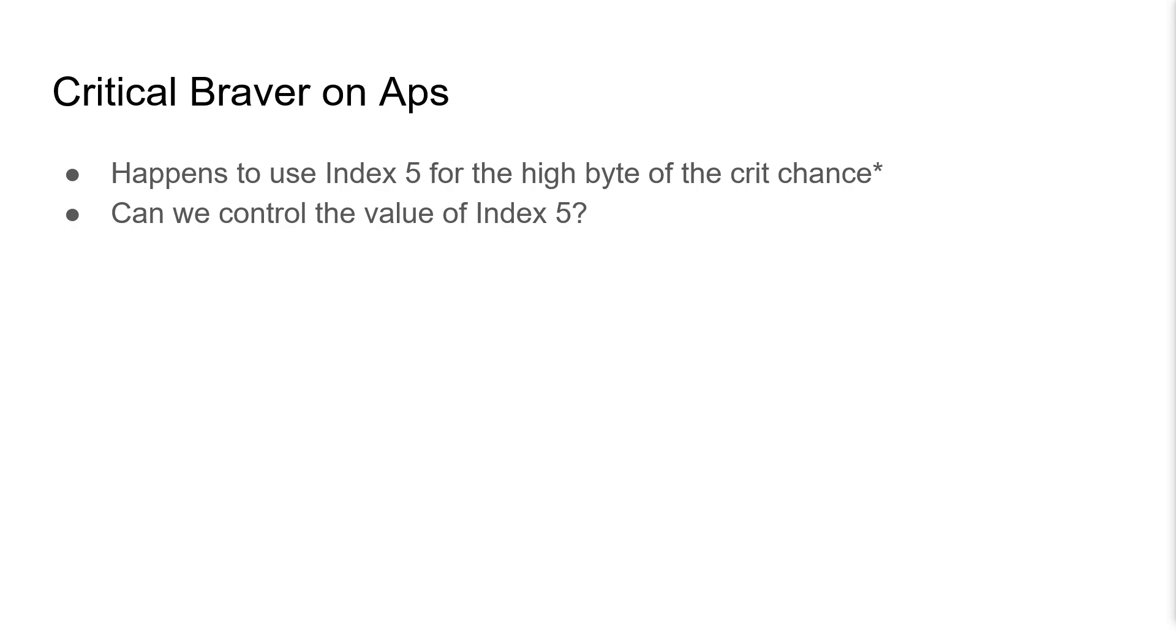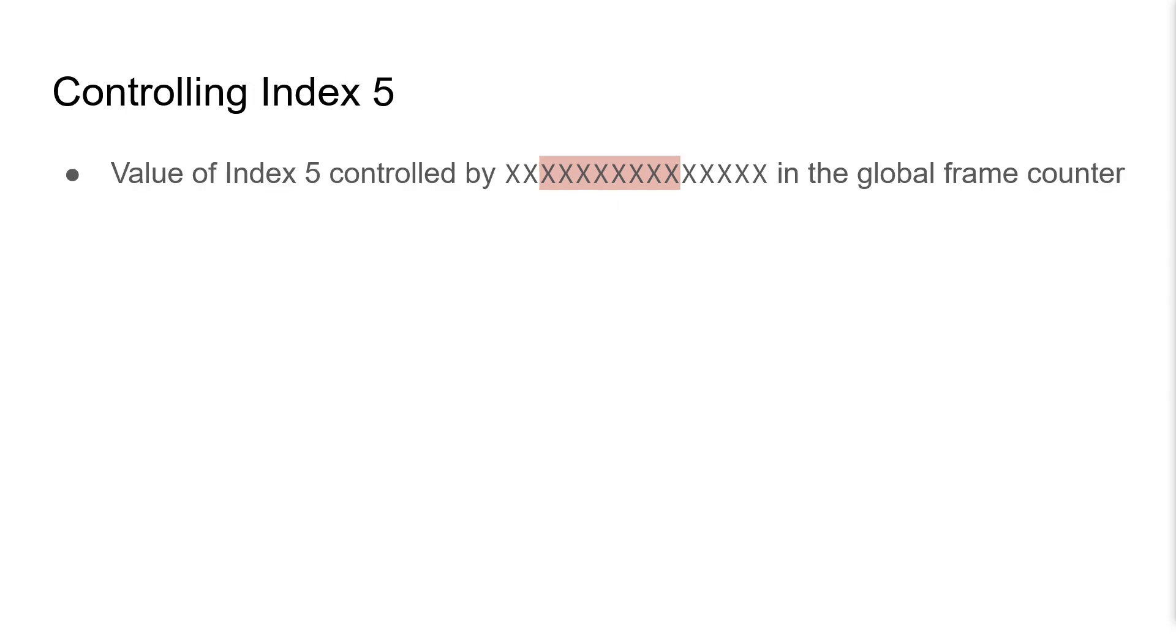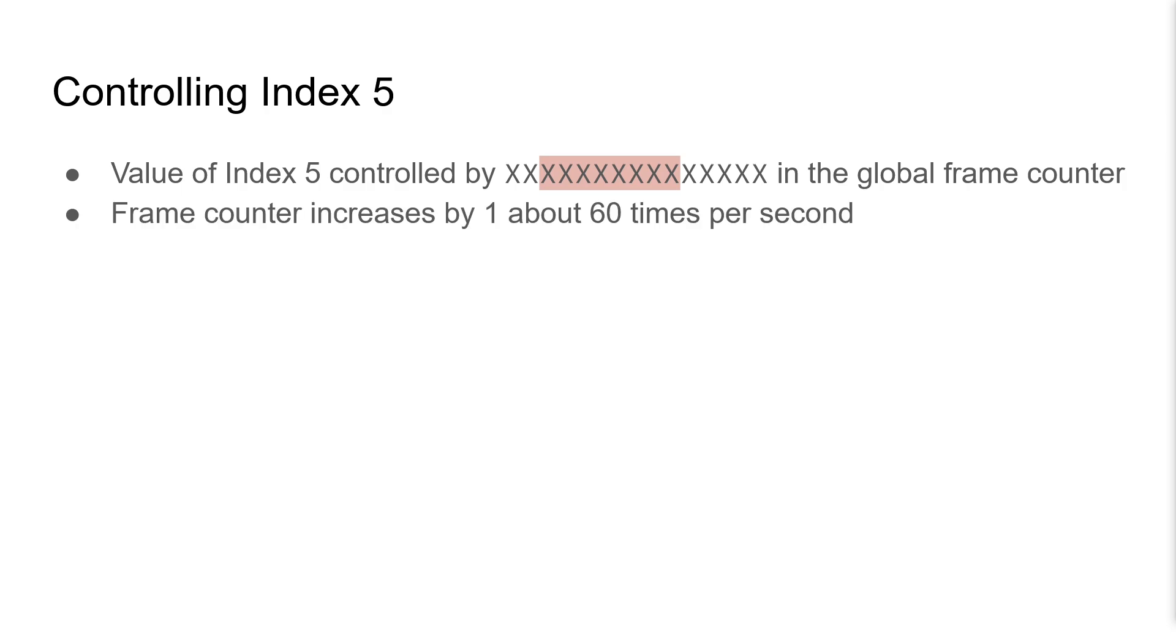Can we control the value of index 5? Well, we'll first go back to how it initializes. When we're seeding BattleRNG, it's these 8 bits here that were used to seed index 5. On PlayStation, the value of index 5 is controlled by these bits in the global frame counter.